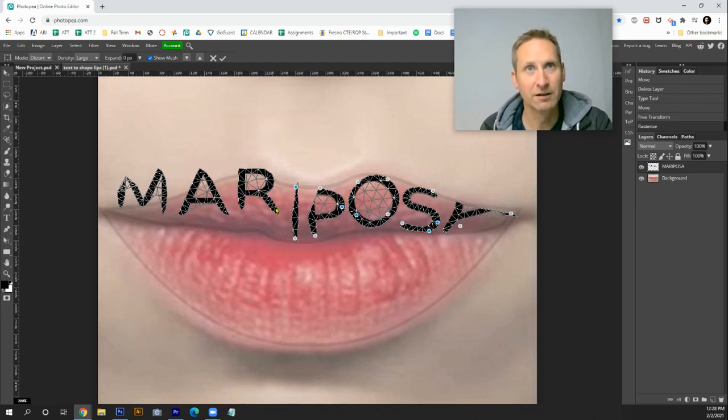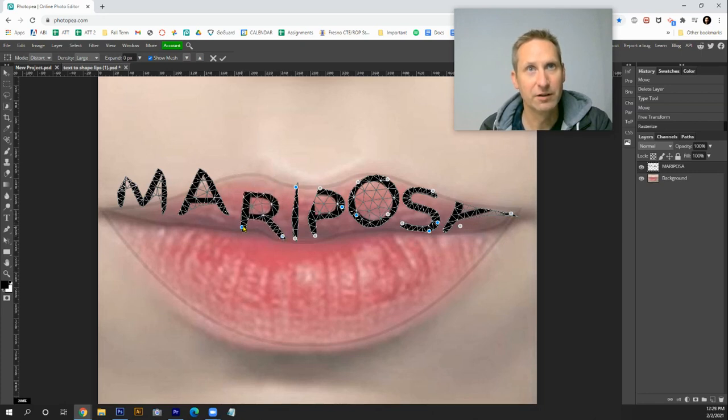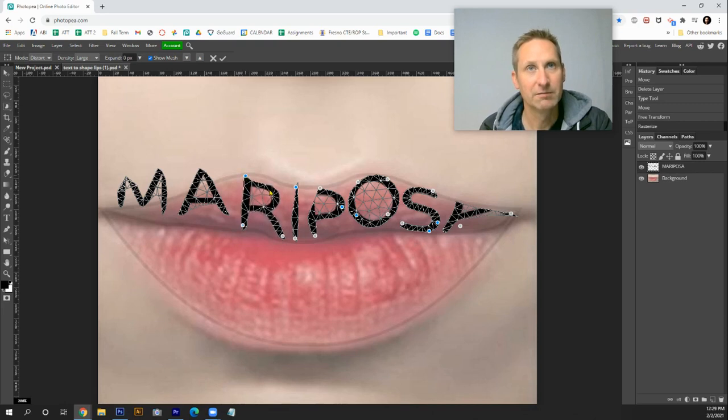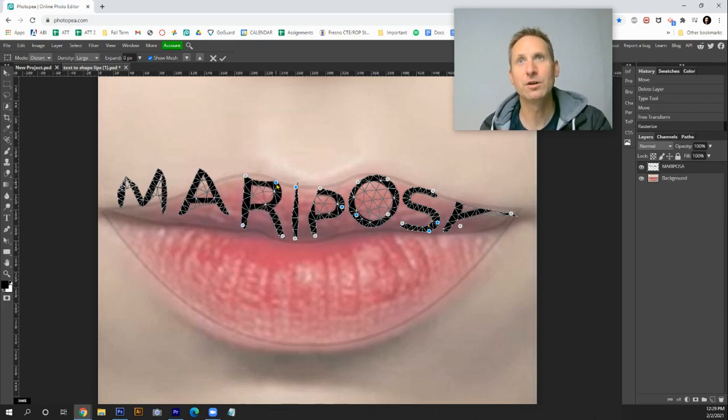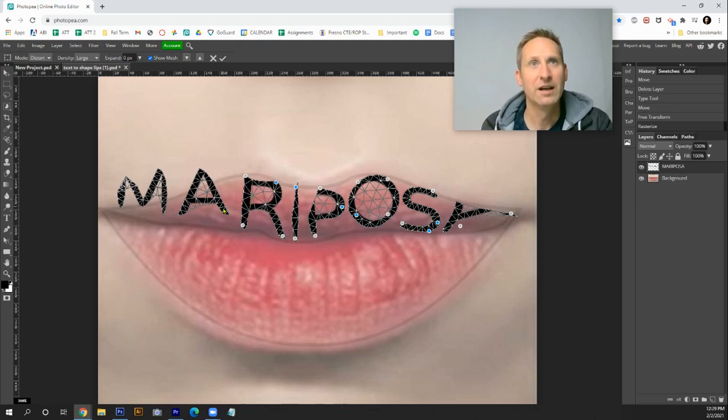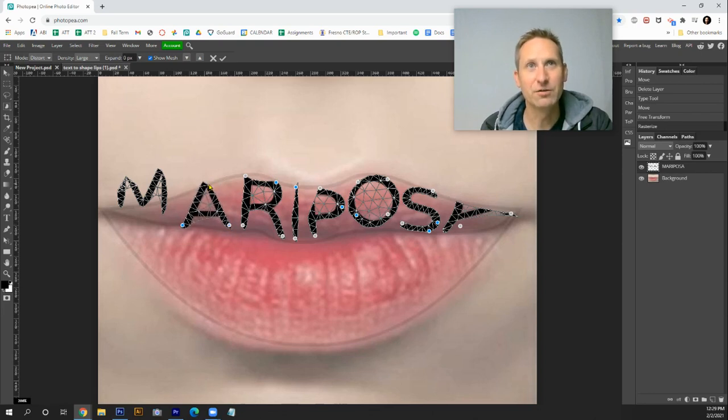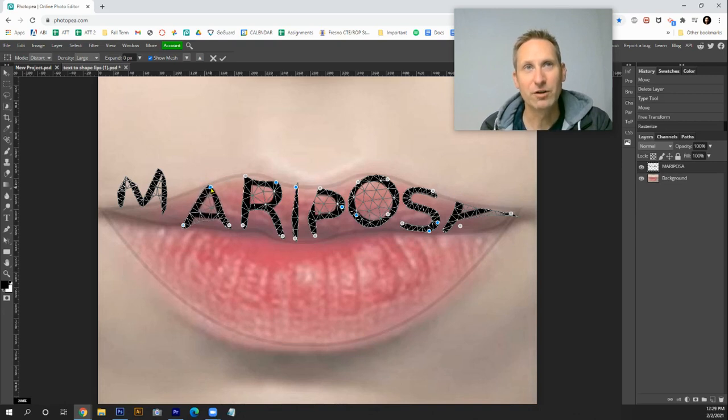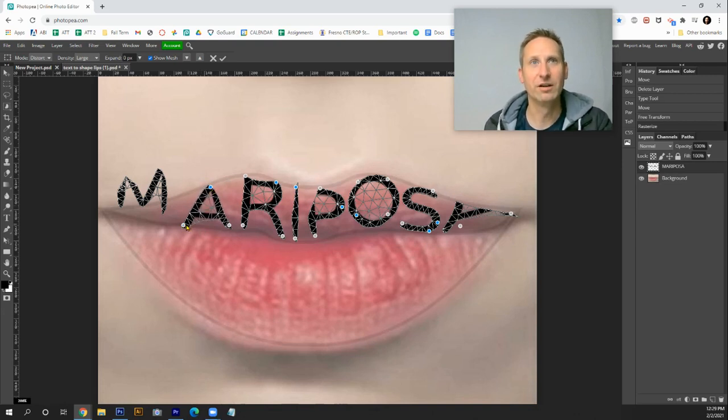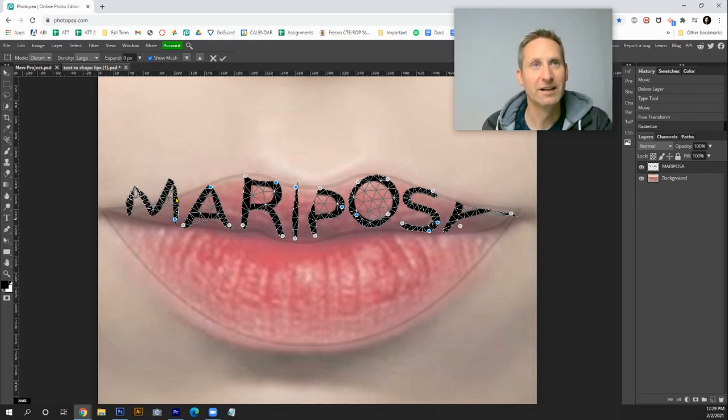Then I come over to the R, put that there with a second node. The thing about these nodes is that the fewer you use, oftentimes the more control you have. As I was playing around with this, I had one letter with ten plus different nodes and they work together, trying to counterbalance each other. The more nodes you have, basically the bigger the headache you can get.